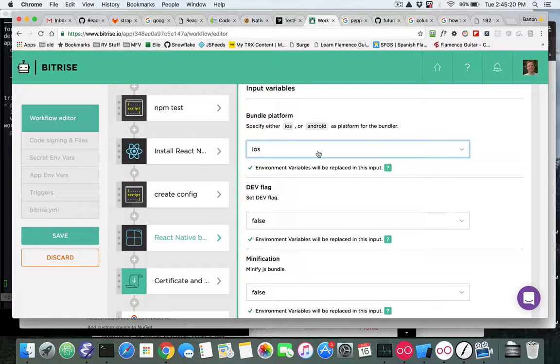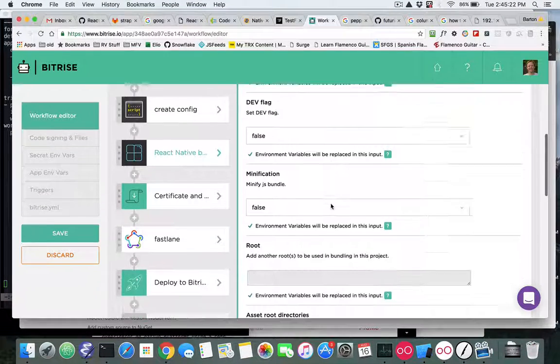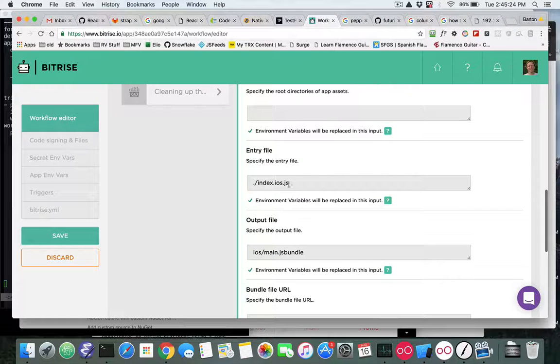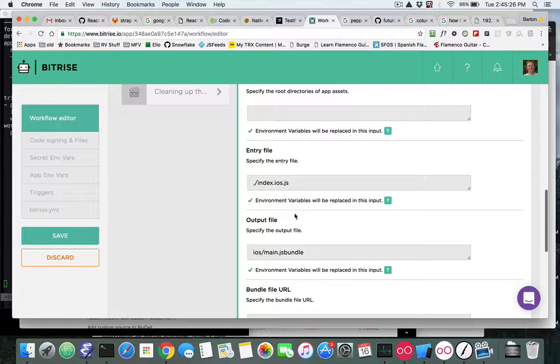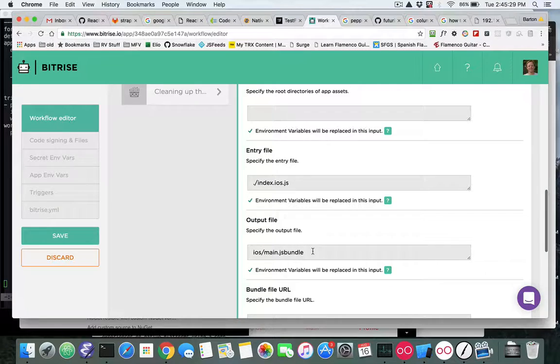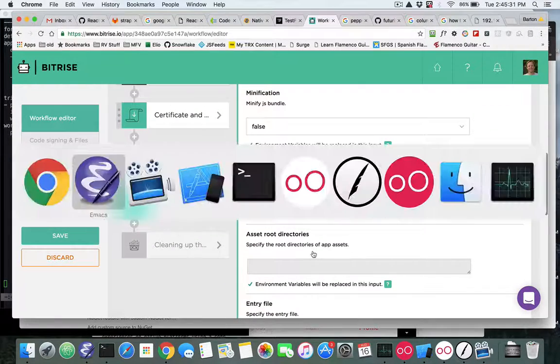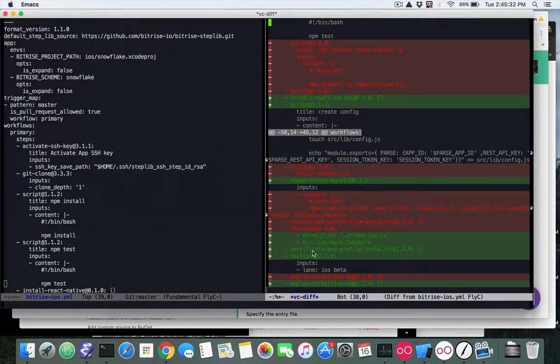And then on the bundle you do have to pick whether it's Android or iOS. So since we're building iOS we want to pick iOS, and then down at the entry file we have index.ios and the output file is the main.jsbundle. So those are some changes that you'll see in this newest release of Snowflake.